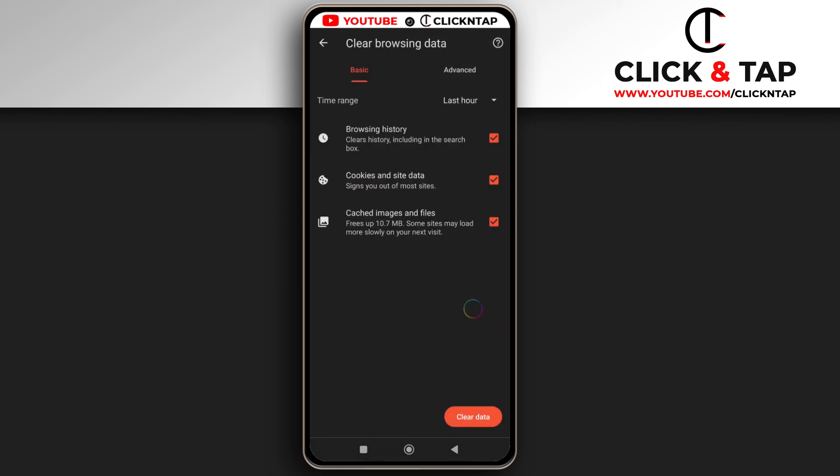So that's how you clear your browsing history in the Brave browser. If you guys have questions, let me know in the comments. And yeah, I'll be seeing you guys in the next video.